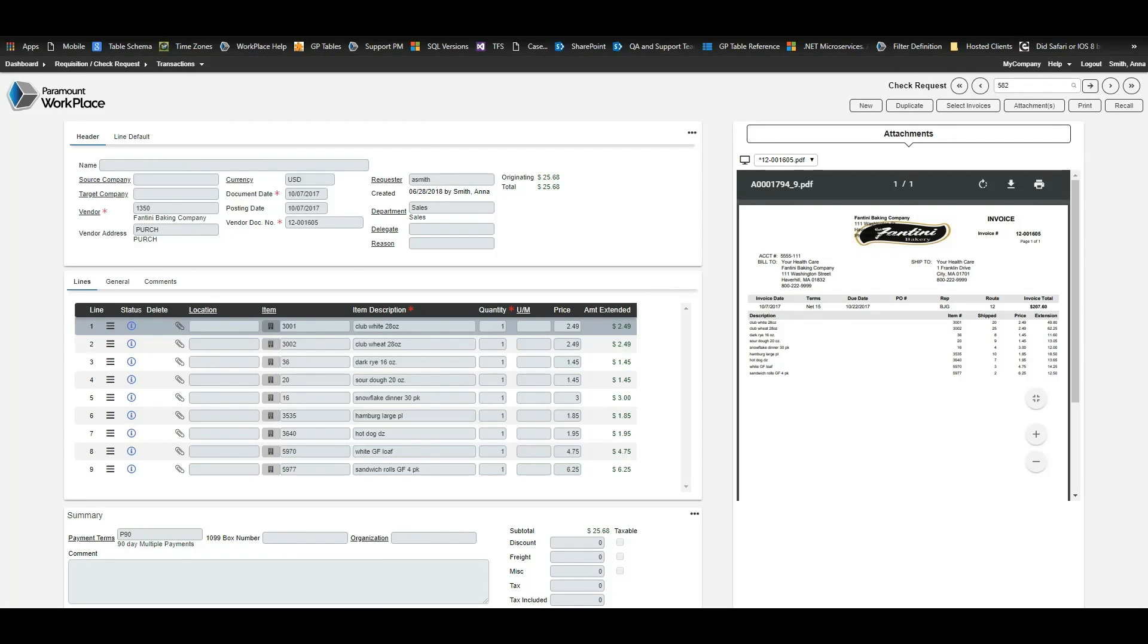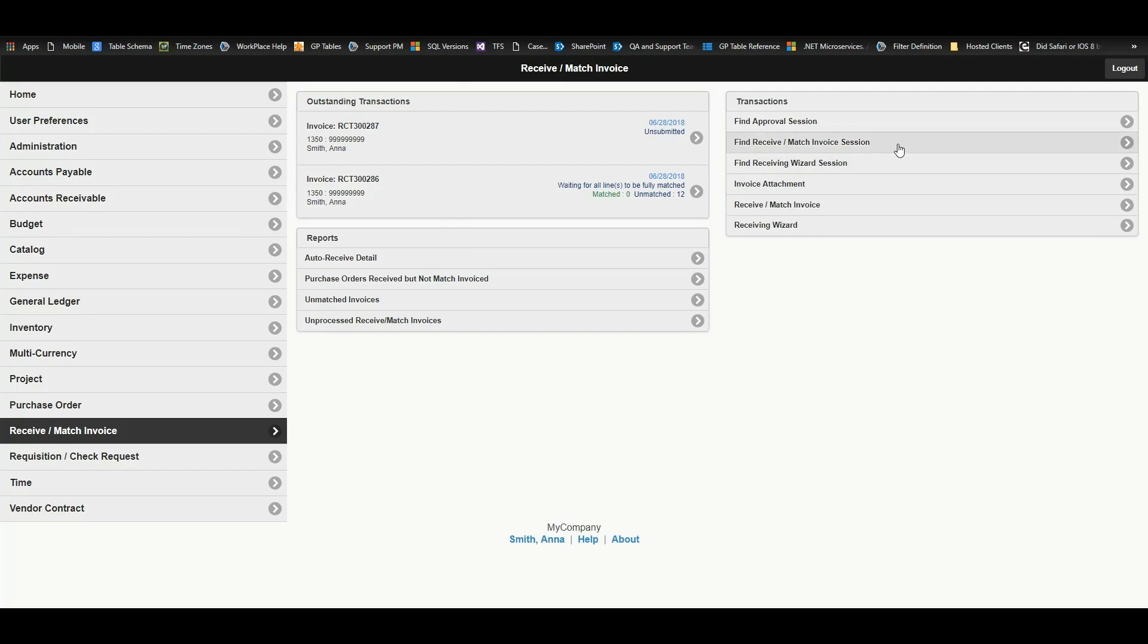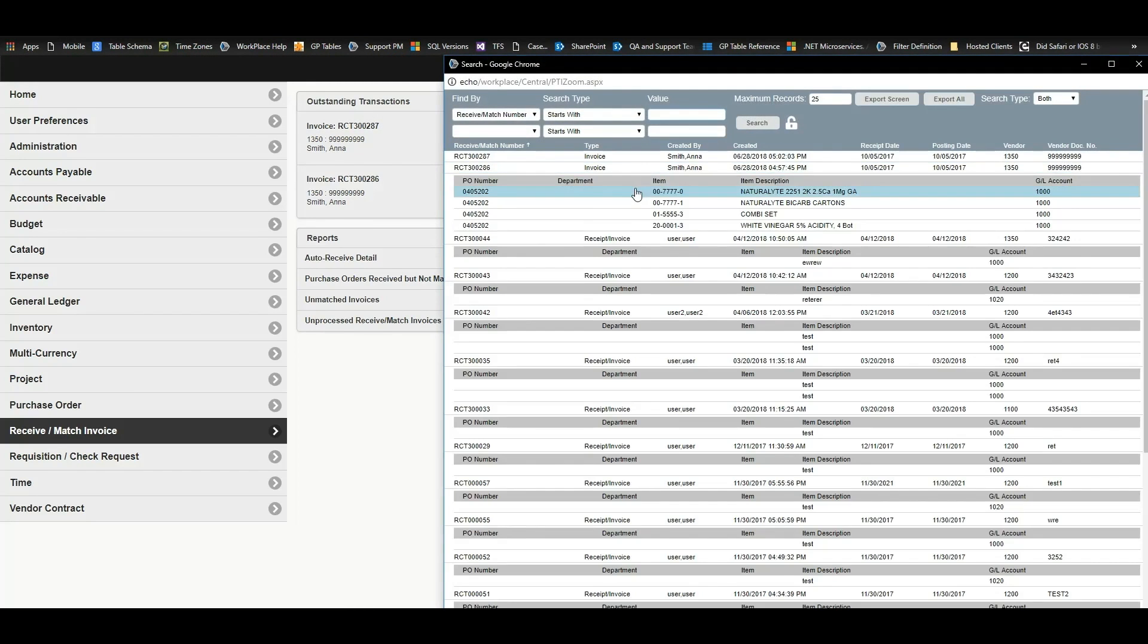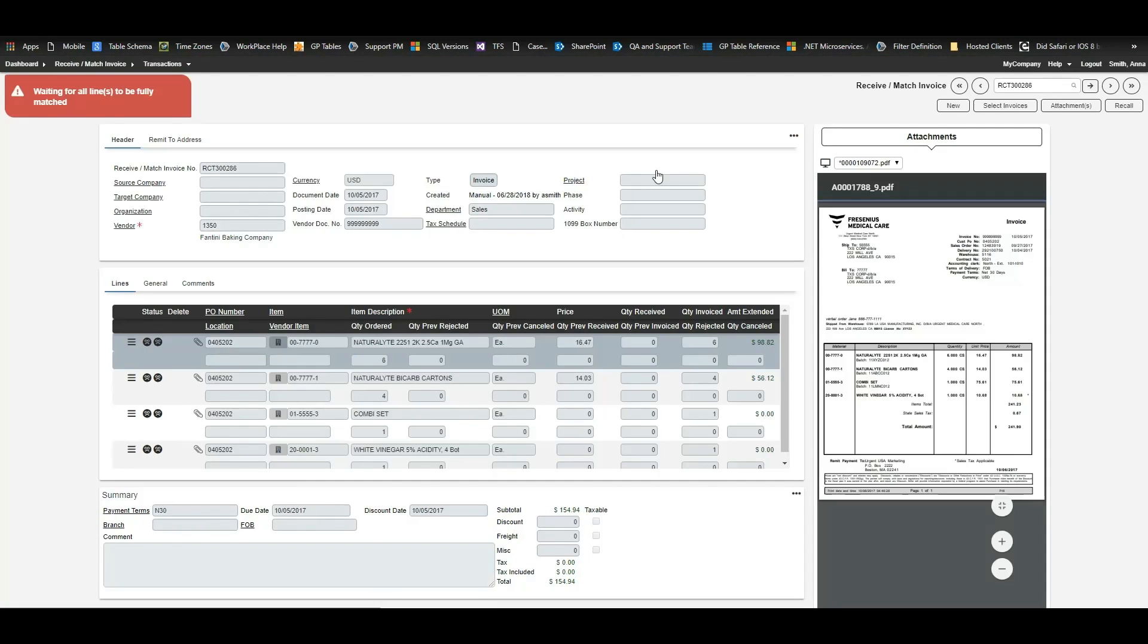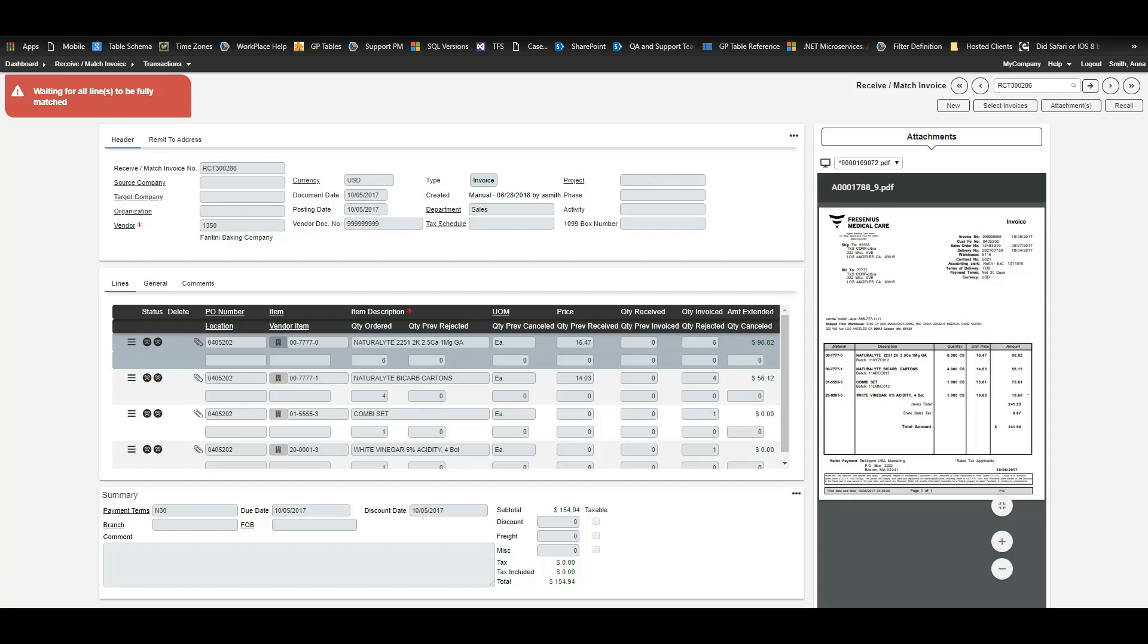Now this other invoice does have a PO number on it, so Workplace created an invoice match against that PO. Since there were no issues scanning this invoice, it scanned and imported immediately without any human intervention. We can see the resulting invoice match here.